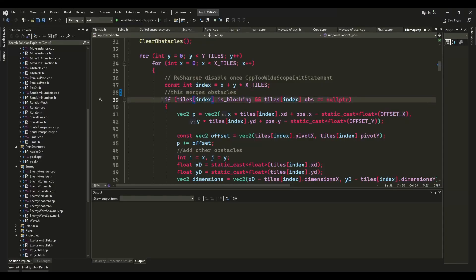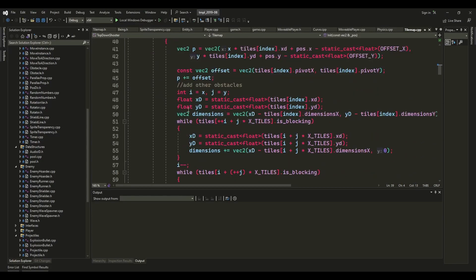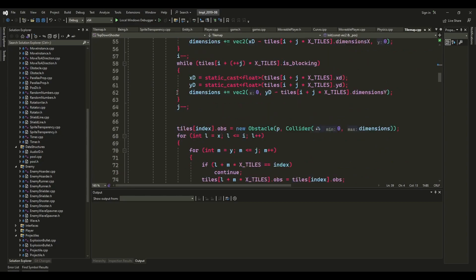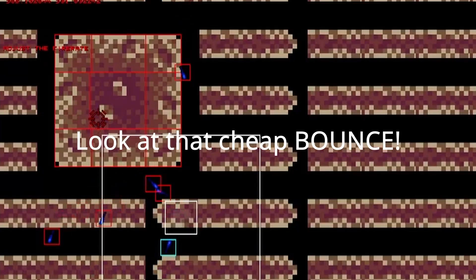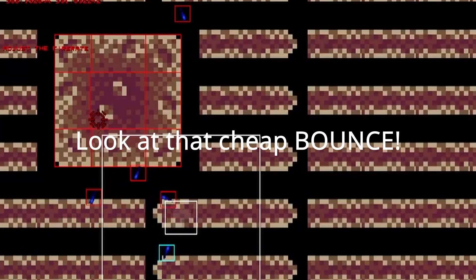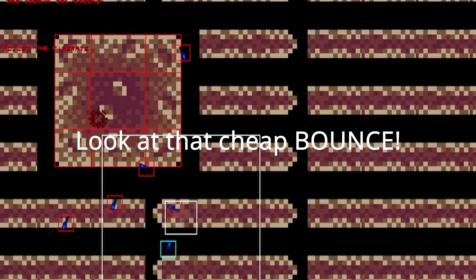You might or might not need that. I did it because I was really annoyed at how my bounce mechanic worked with obstacle tiles next to each other, compared to a bigger one.